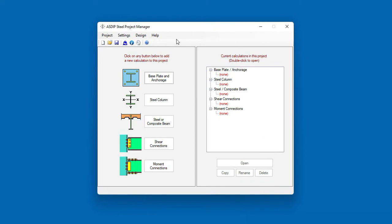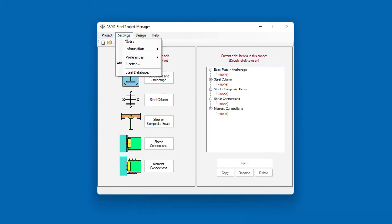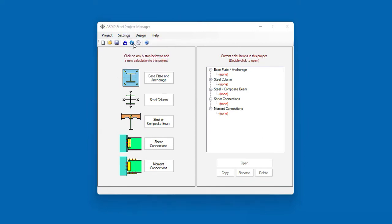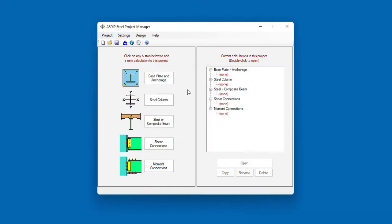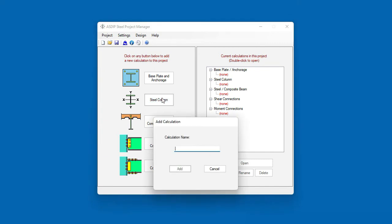To specify the unit system, go to Settings, then Units. In this case, we're going to start with US units — kips, feet, inches, and KSI for stresses. Let's create a calculation, for example, for a steel column.